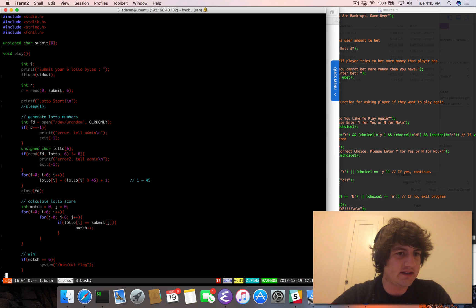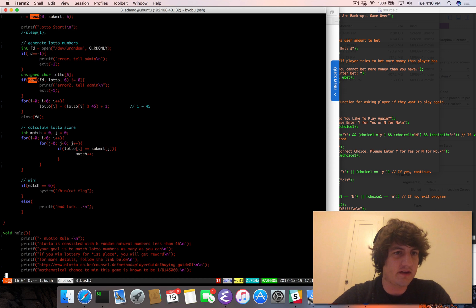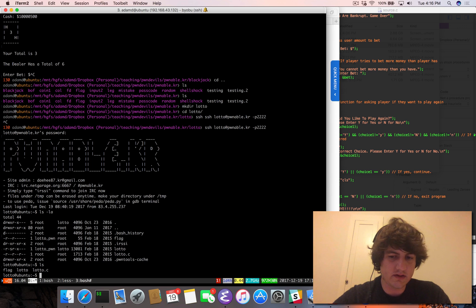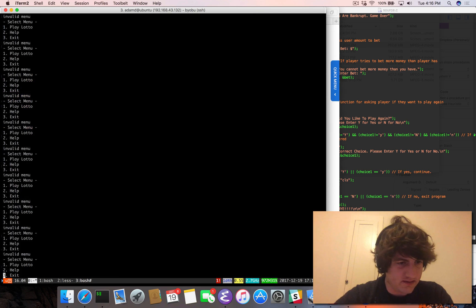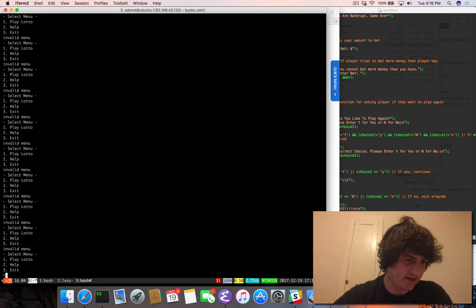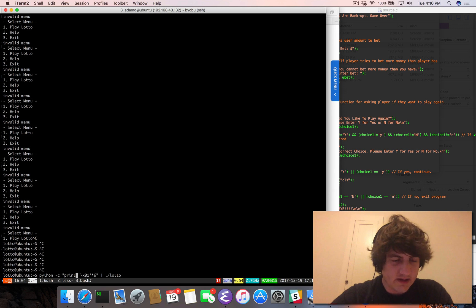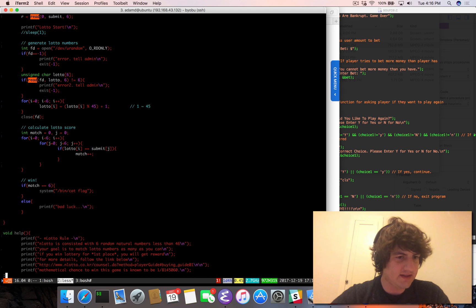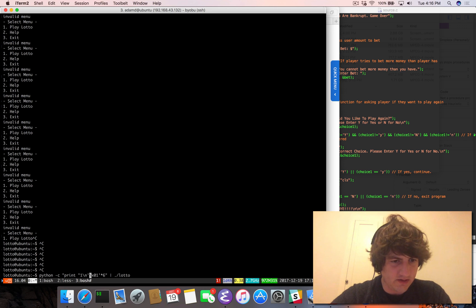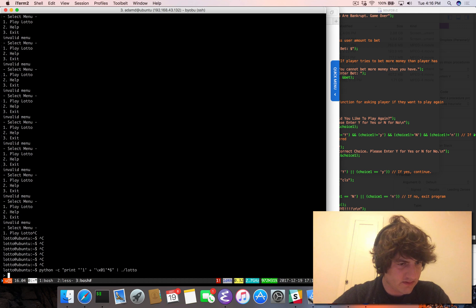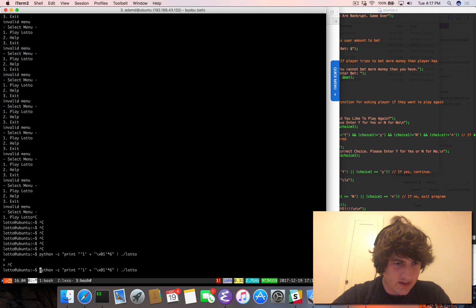We can do: python -c 'print "\x01" * 6' and pipe that into lotto. But there's a problem - we forgot about the menu. It's reading an int for the menu selection. So we need to send one then a newline to select play, but then the newline might be consumed as part of the lotto input. Let's see what happens.